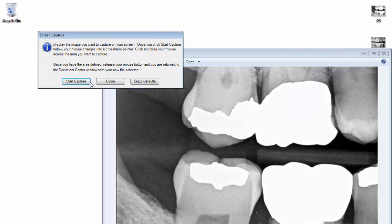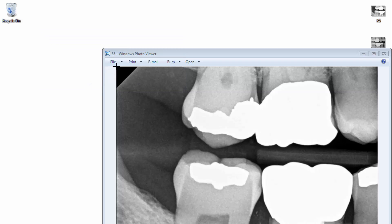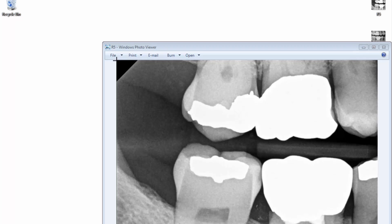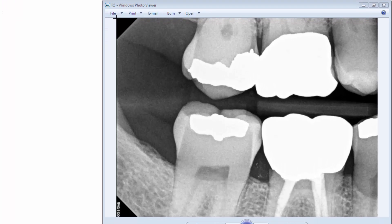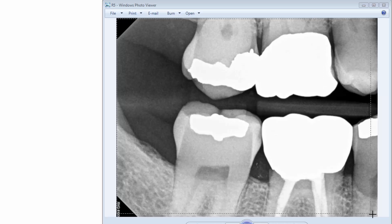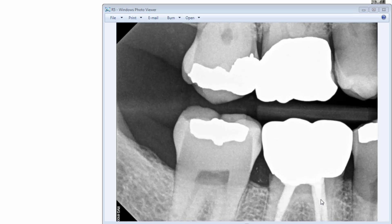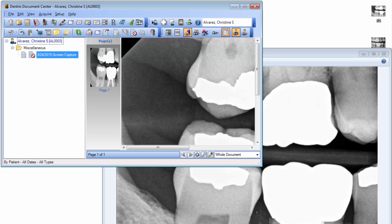To capture an image, click Start Capture. The document center will minimize automatically. Your mouse pointer will turn into a crosshairs pointer. Position your pointer where you want to start the capture, then click and drag your mouse across the area you want to capture. When you release the mouse button, the document center opens and the image you captured will appear in it.